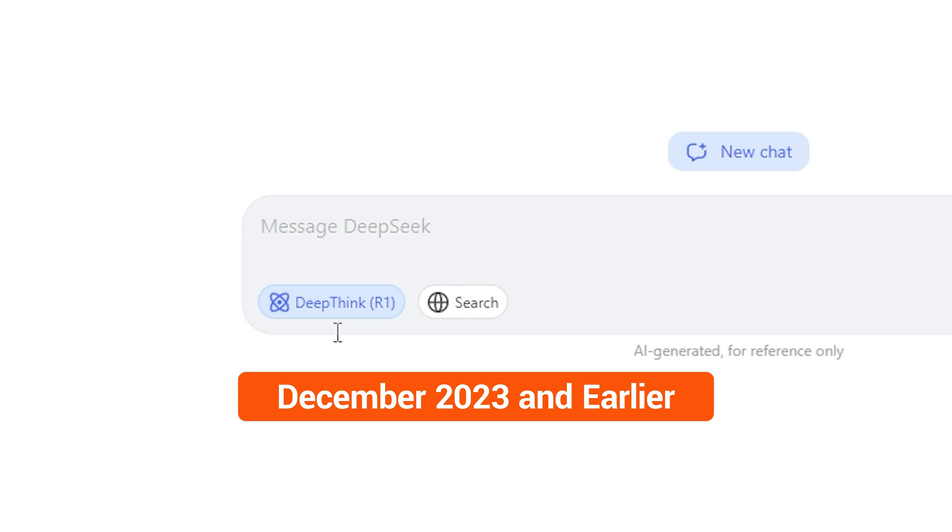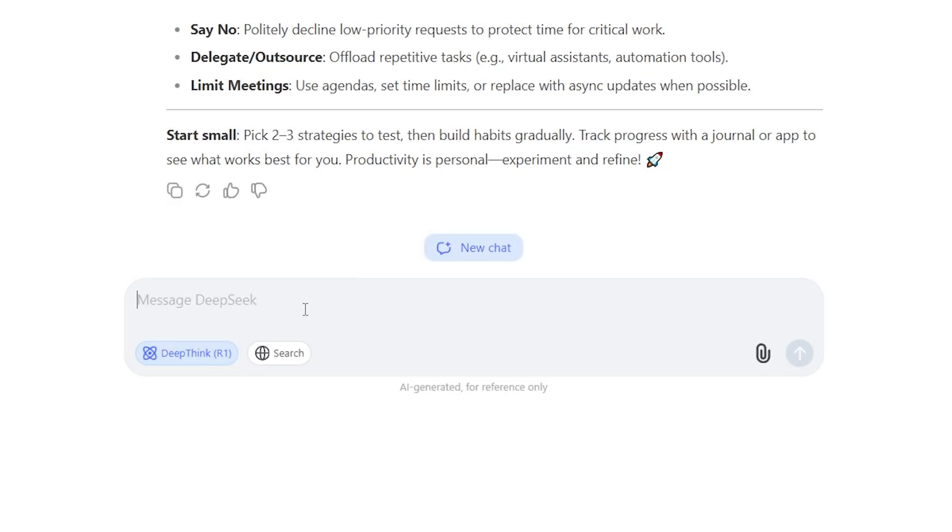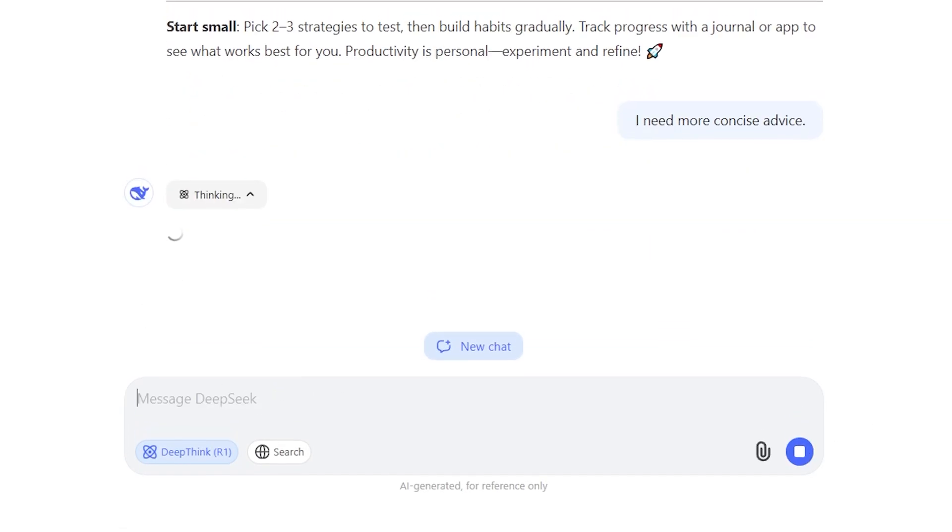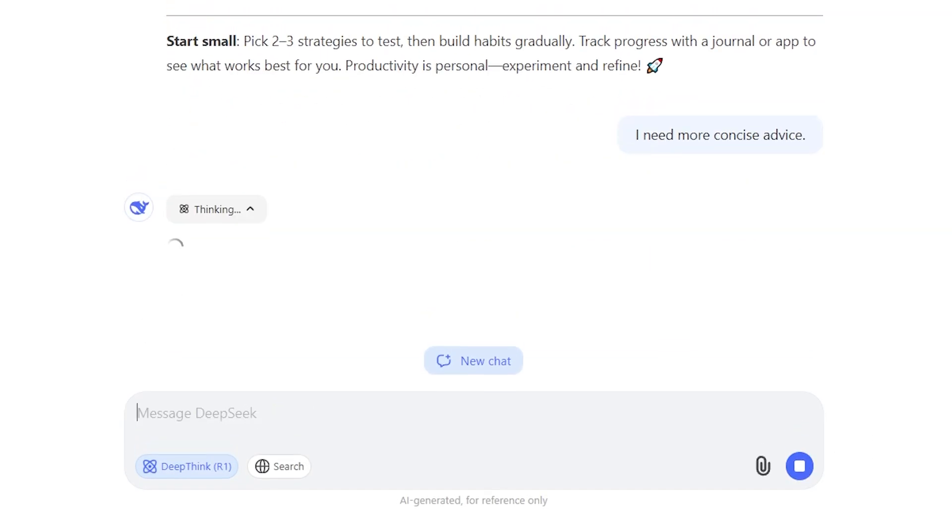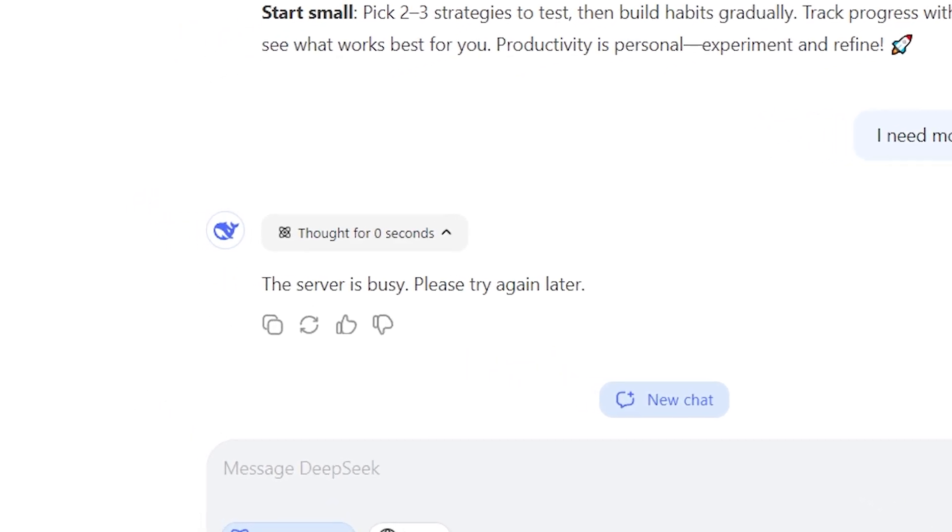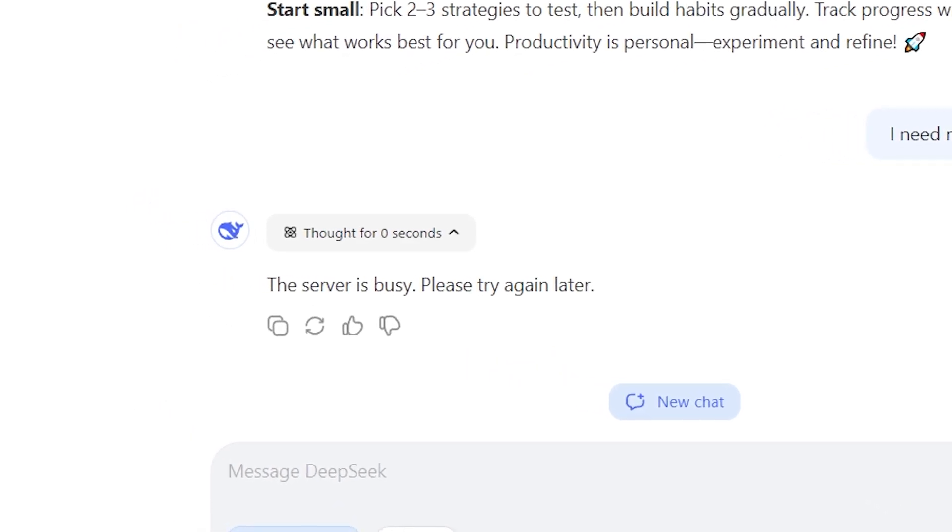If you have used DeepSeek multiple times before causing the server to get busy, you will need to wait a while before asking the question again. This is due to the server being attacked and the need to wait before continuing to use it after multiple questions.